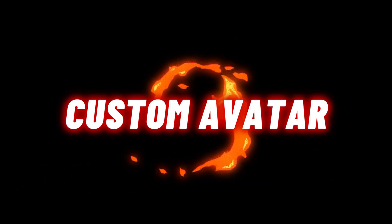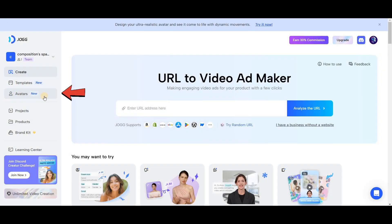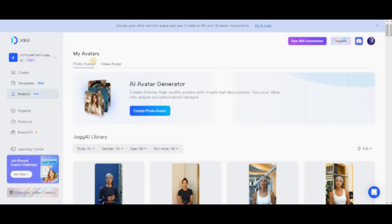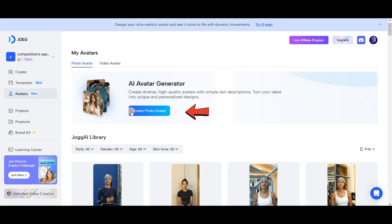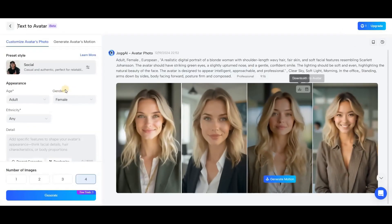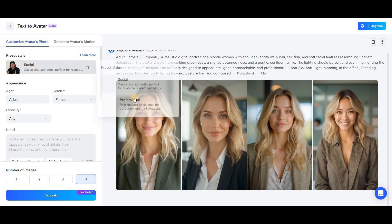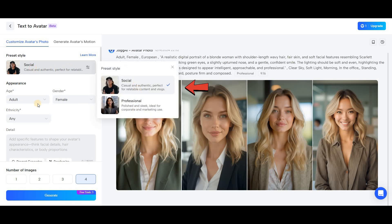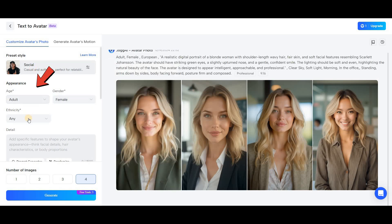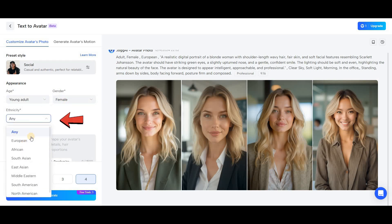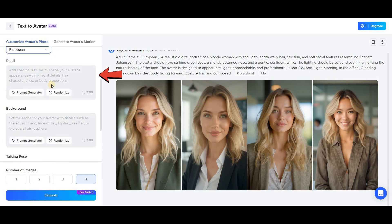At the end of this section, I want to show you how to create your own custom and personalized avatar. First, like before, go to the avatar section. After entering, click on Create Photo Avatar in the My Avatar section. Here you'll need to fill out some details such as your avatar's style, age, gender, and nationality. In the lower section, you'll need to describe the details of your avatar's body and face.